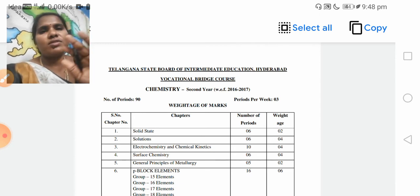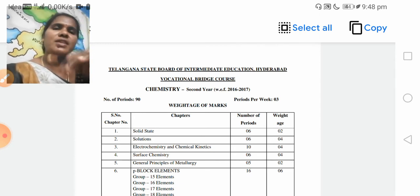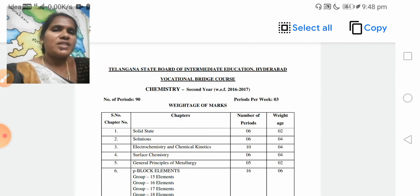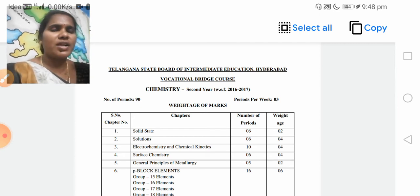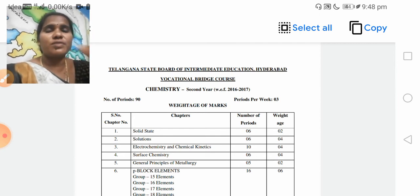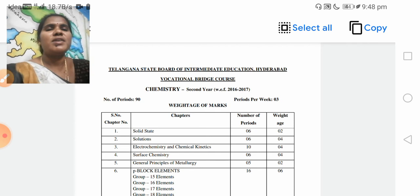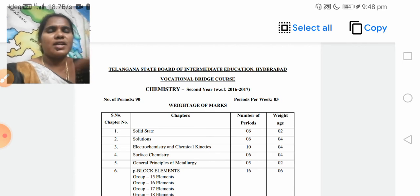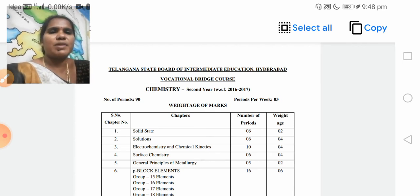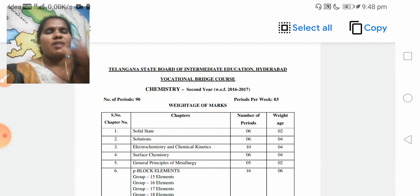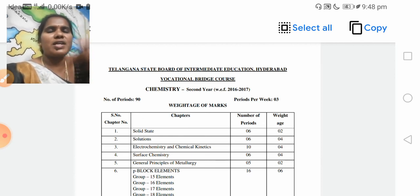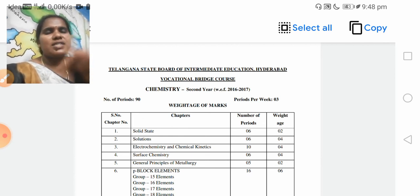This is also suitable for Andhra Pradesh and Telangana — same question paper, there are a lot of questions. AP and Telangana had the same question paper, but after bifurcation, AP and Telangana question papers will be changed.